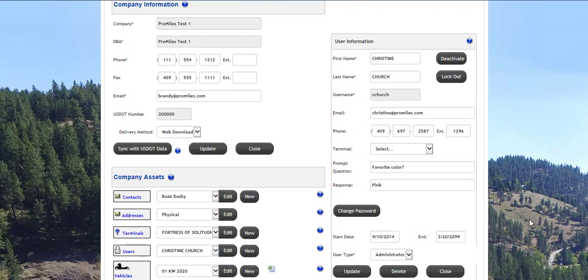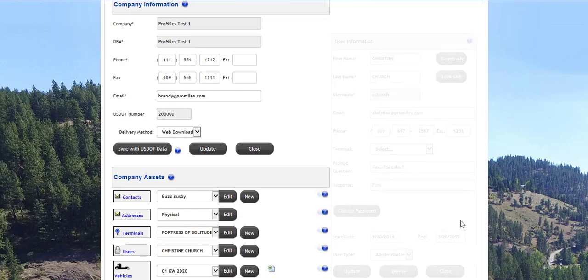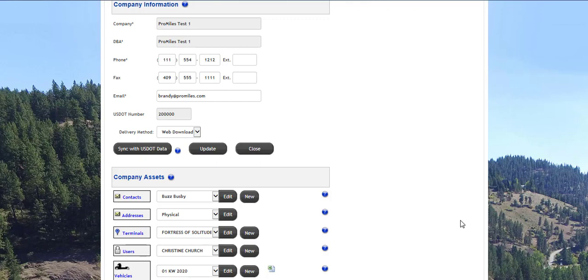Users with a status of administrator can edit company information such as the primary email, default delivery method, contacts, addresses, terminals, users, and vehicles.